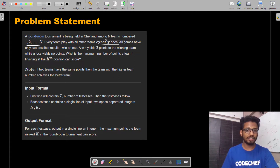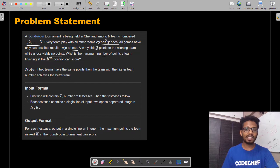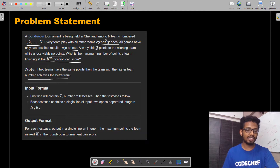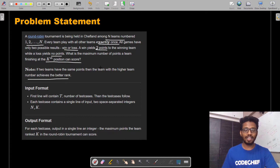All games have only two possible results: a win or a loss. A win yields two points to the winning team, while a loss yields no points. The question asks: what is the maximum number of points a team finishing at the Kth position can score? Also note that if two teams have the same points, the team with the higher team number achieves the better rank. This is given so that at any possible case there won't be a tie between two teams.